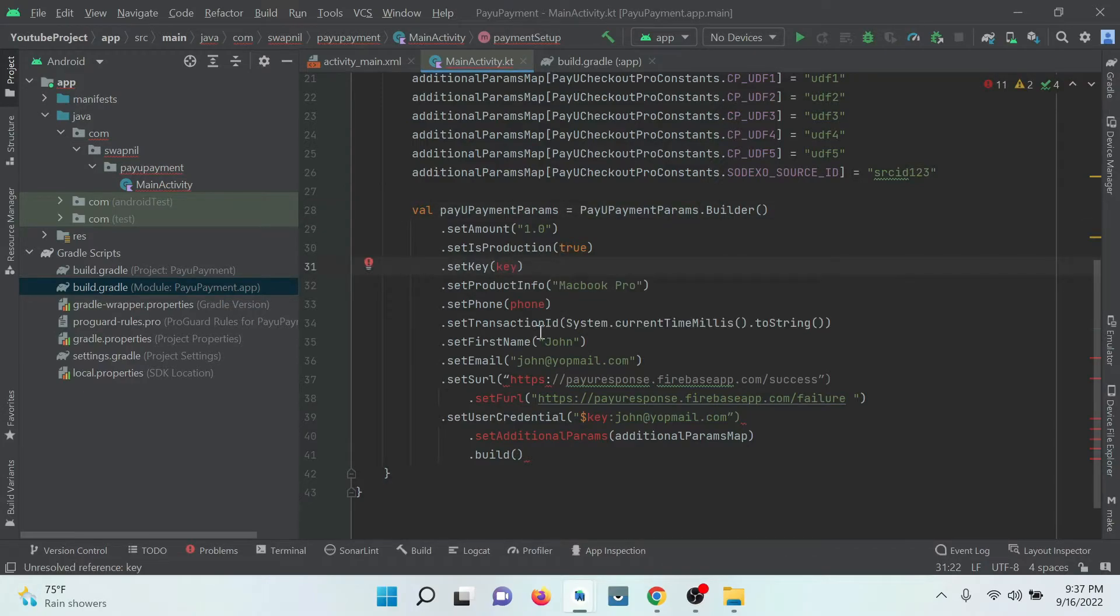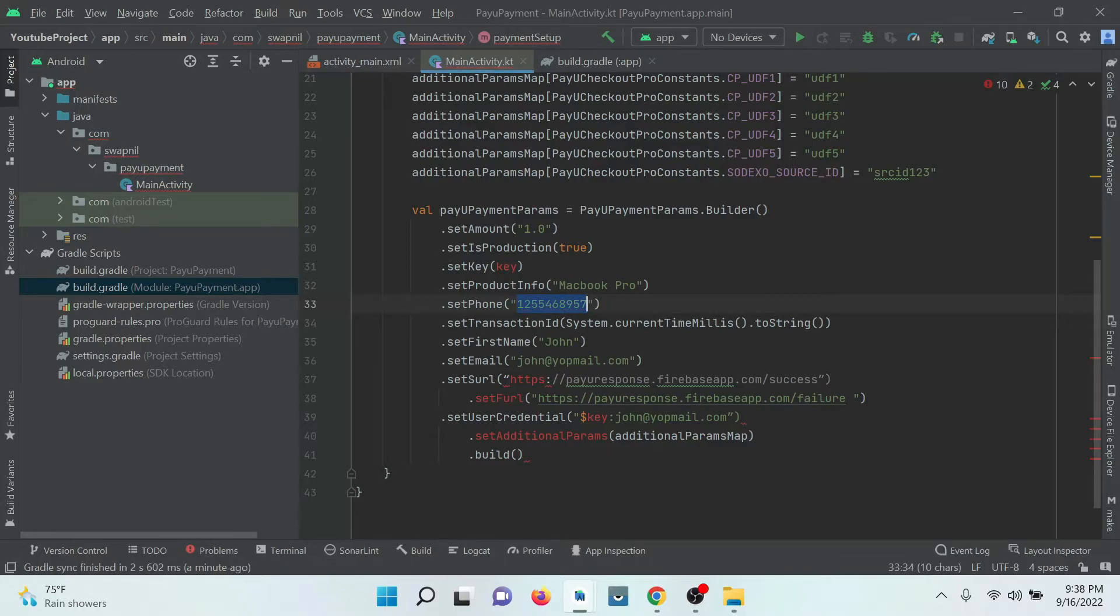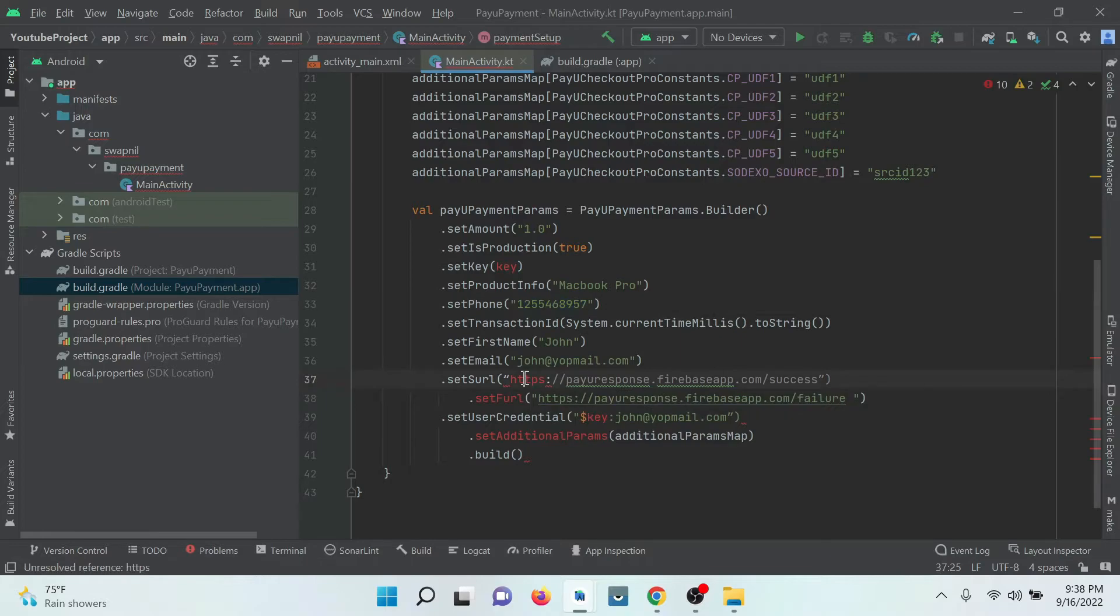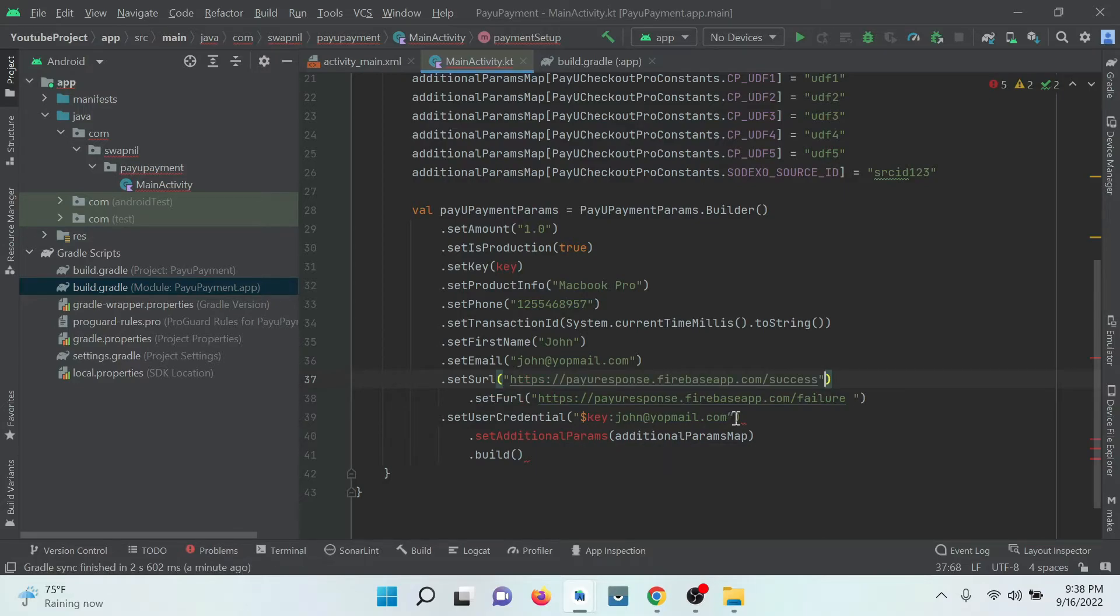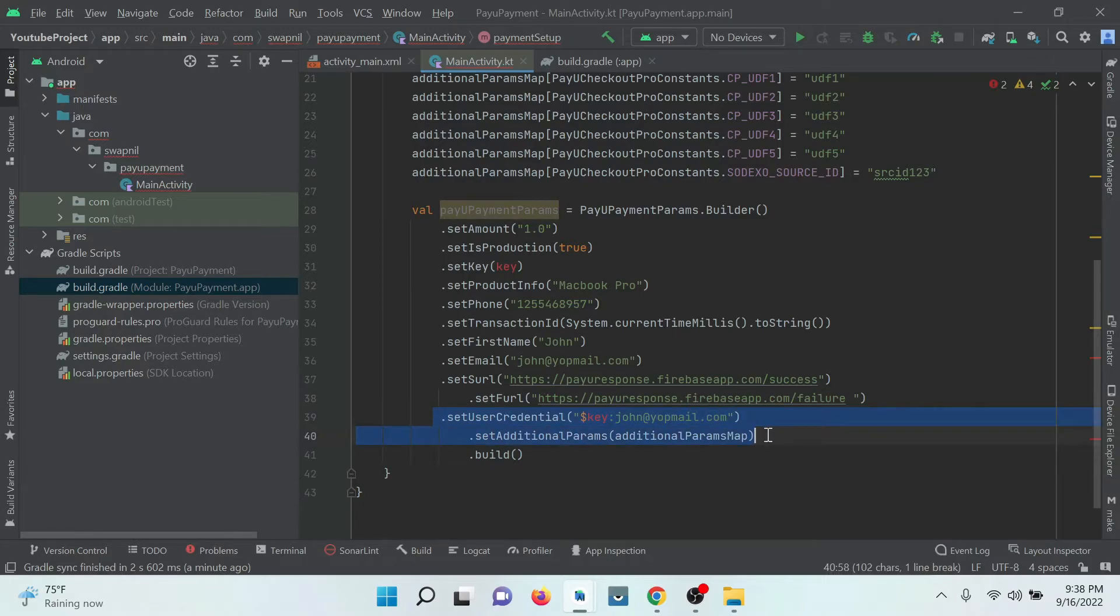Here we need to provide the key and the phone number. Just provide a valid mobile number. Here I am providing just the dummy data. And these are the success and failure callbacks. The credentials and params, we just delete this.